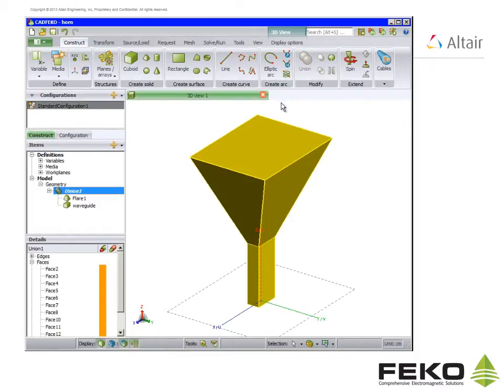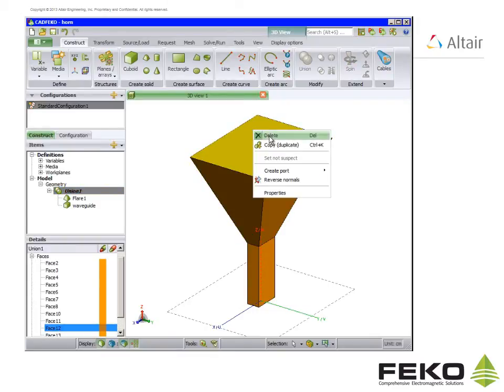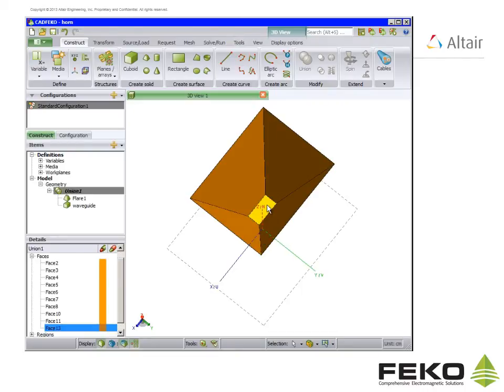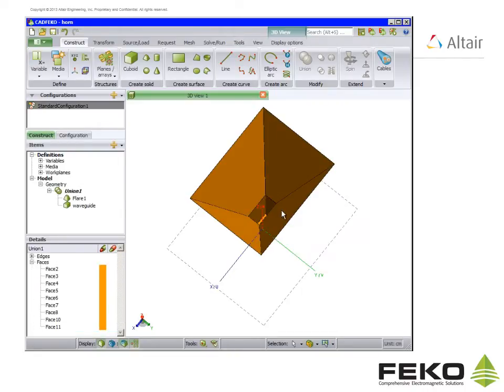The aperture of the horn must be opened. Select the face shown, right click and delete. Do the same with the face at the junction between the waveguide and flare.